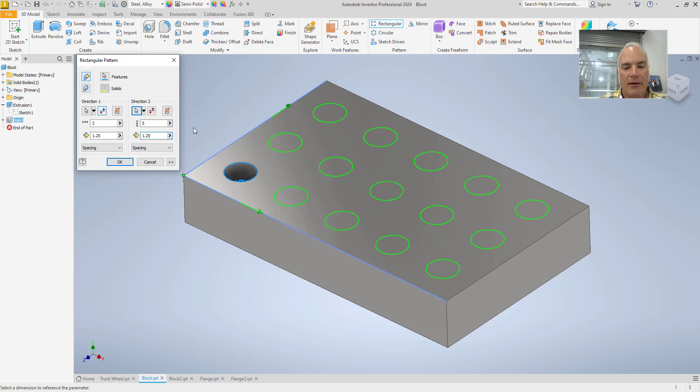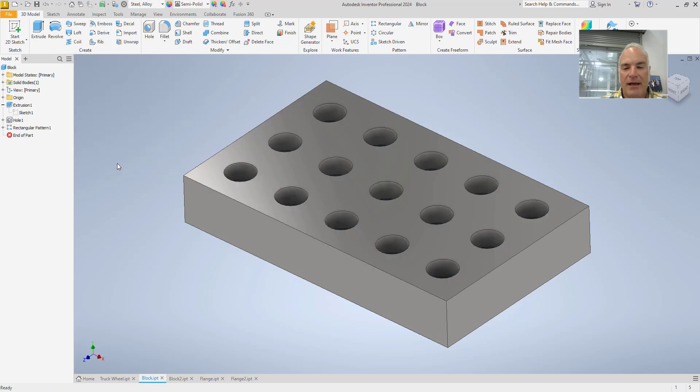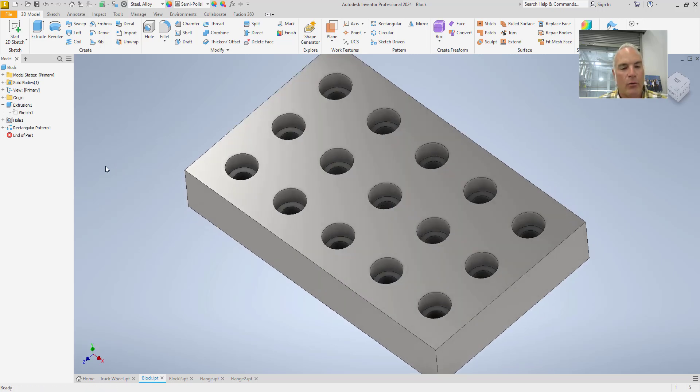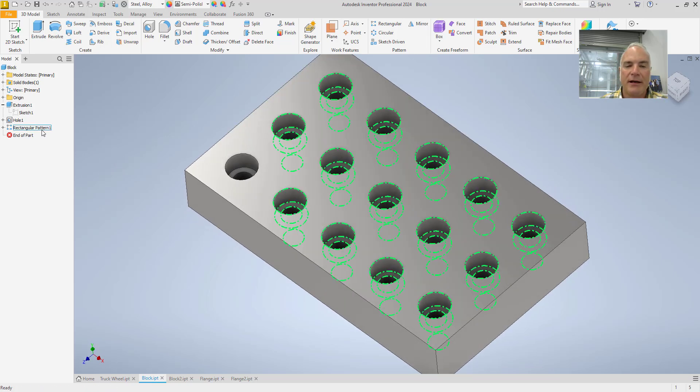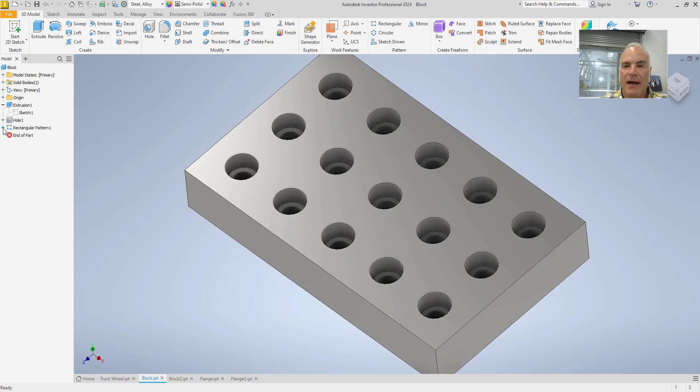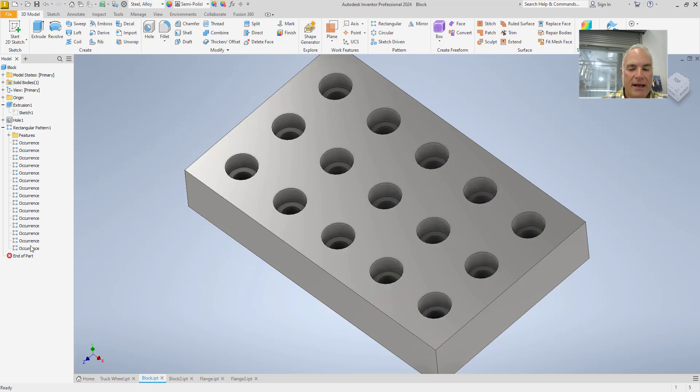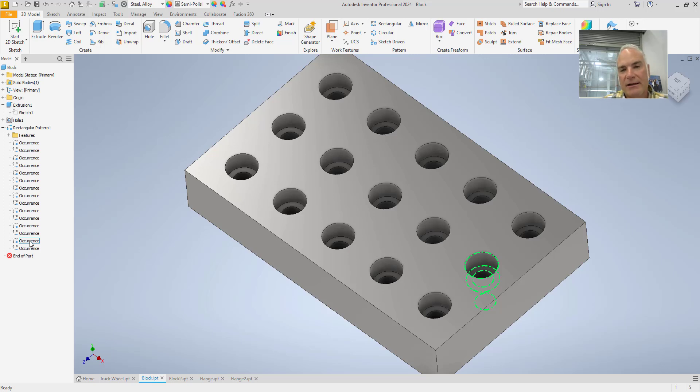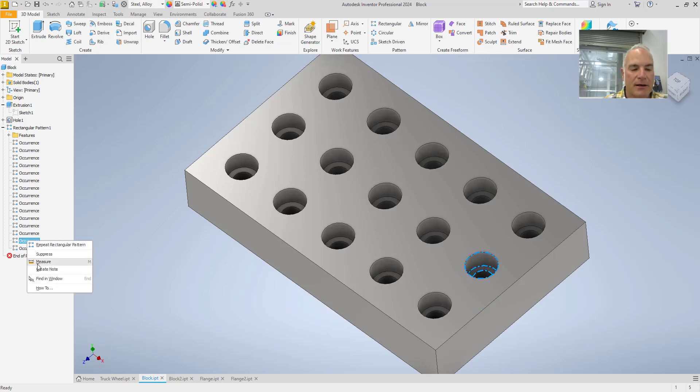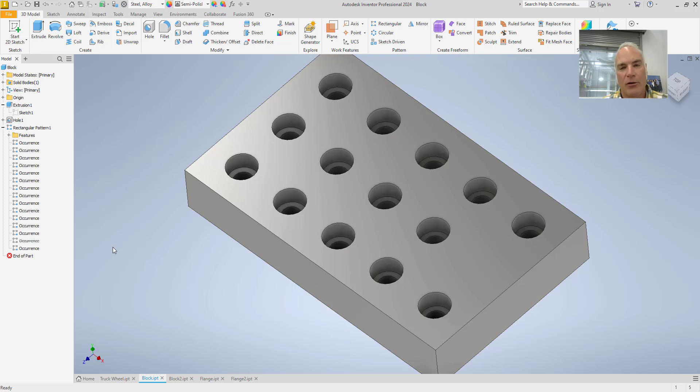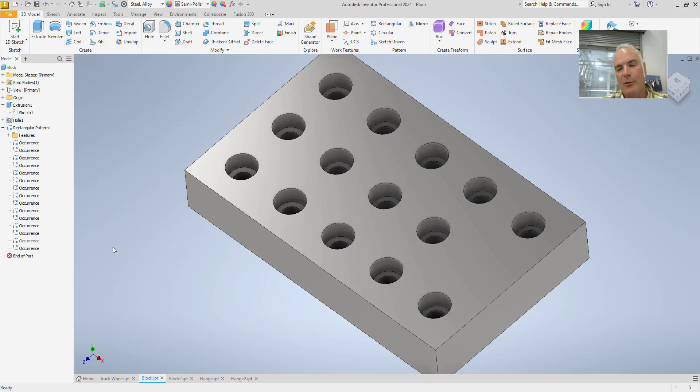So, now I've got the complete pattern here that I would need. And I can choose okay and it completes my pattern. Now, one of the things to look at is when you create your pattern, if you expand that in your browser, you will see that all of the occurrences show up here individually. And I can, if I need to, come in and suppress any one of these occurrences that I want to. So, for example, I could come in here and right click on this one and suppress that one in the model. So now it's no longer there. So, if that hole was conflicting with something for some reason, I don't have to redo the entire pattern. I can just go in and suppress one of those items.